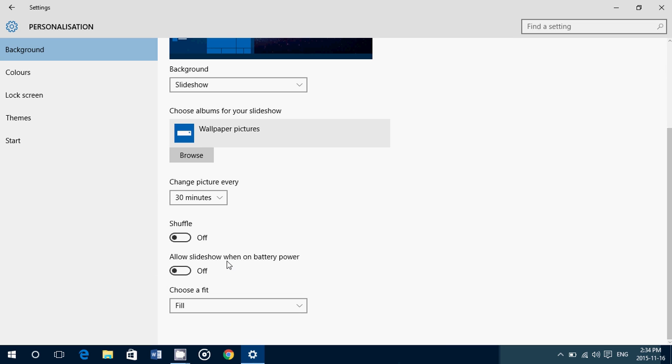Allow slideshow when on battery power. The reason why it has a slider is because if, for example, you use one minute to 10 minutes, this option will consume a little more power and battery. So by having this slider off, it means that option is off when you're on the battery, which might be better.